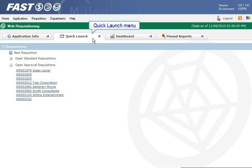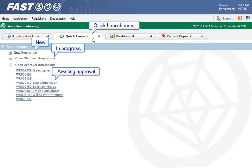On the Quick Launch menu you can access your requisitions with a click of a mouse. Open and create a new requisition, edit an in-progress requisition, or open requisitions sent to you for approval.